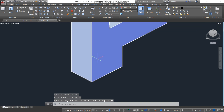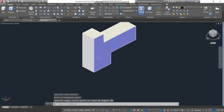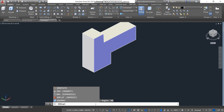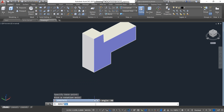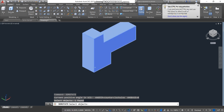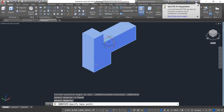You can also use the command box — type '3D Rotate', or just 'Rotate', then press Enter. Select the object you want to rotate and press Enter again. Then select the corner you want to rotate from.